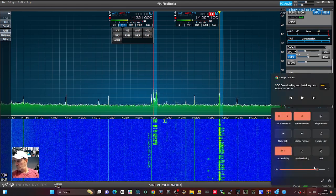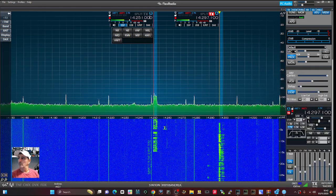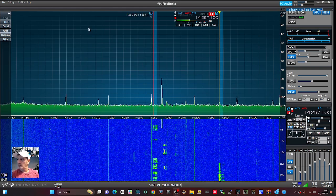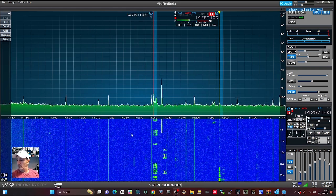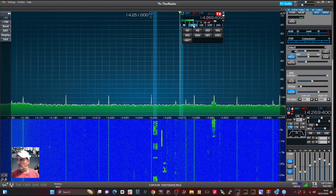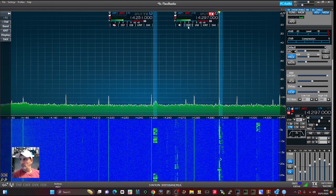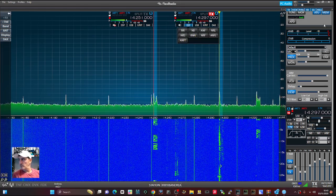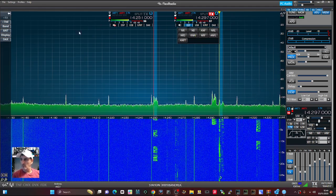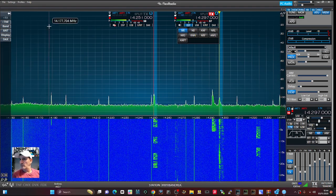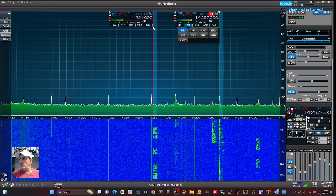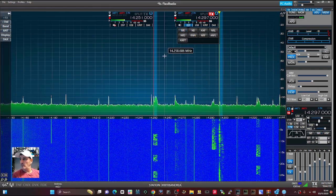Here we can hear the received radio audio — a station calling, with callsign references and some signal traffic coming through on the frequency.